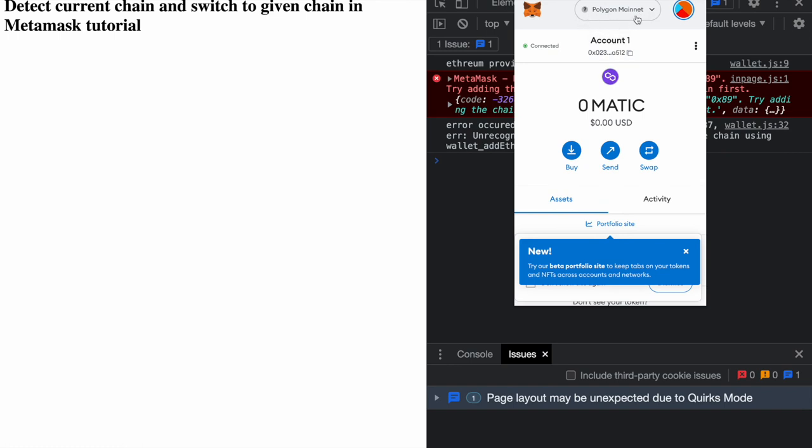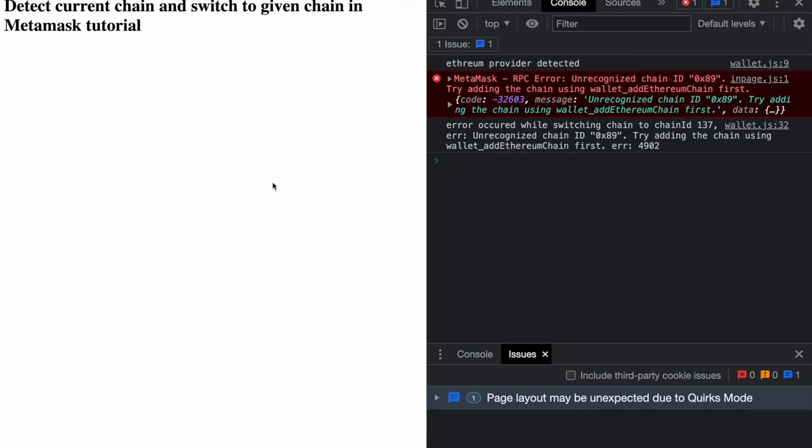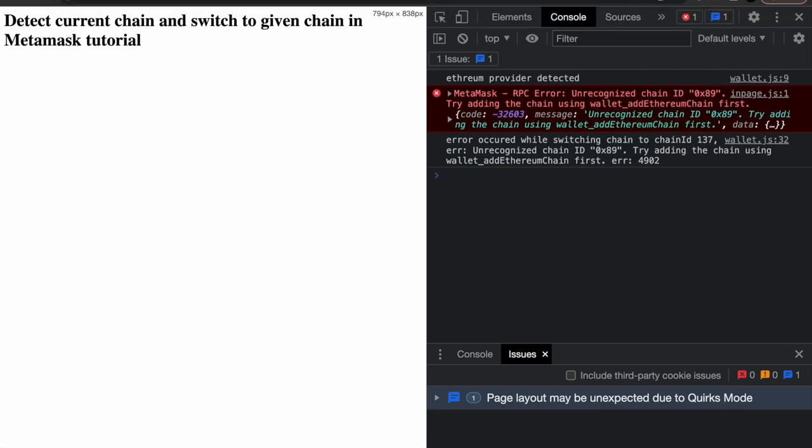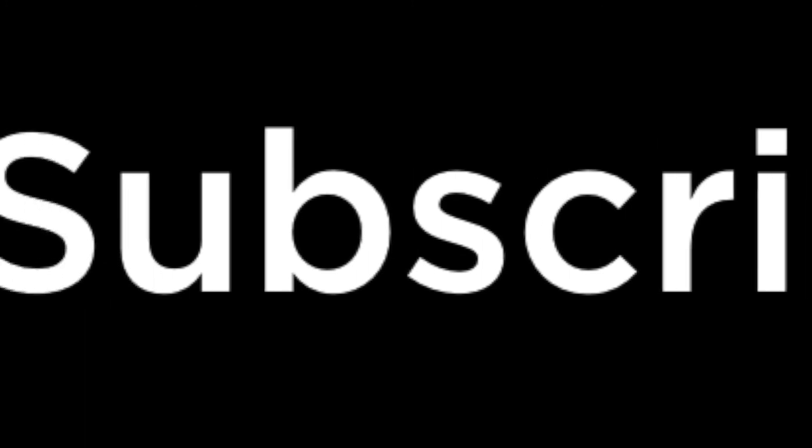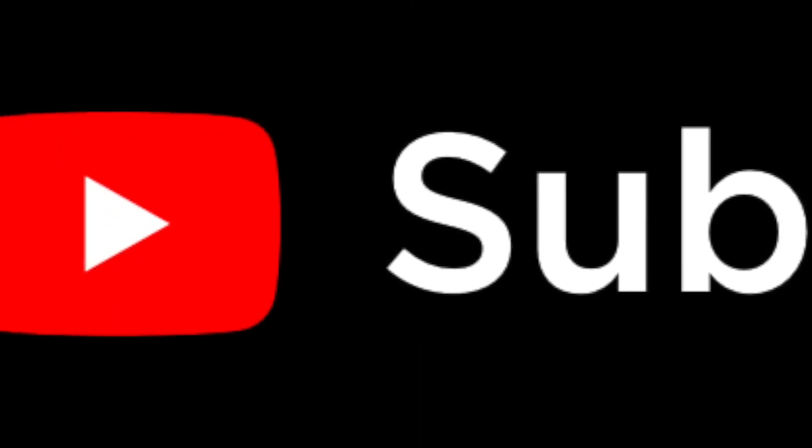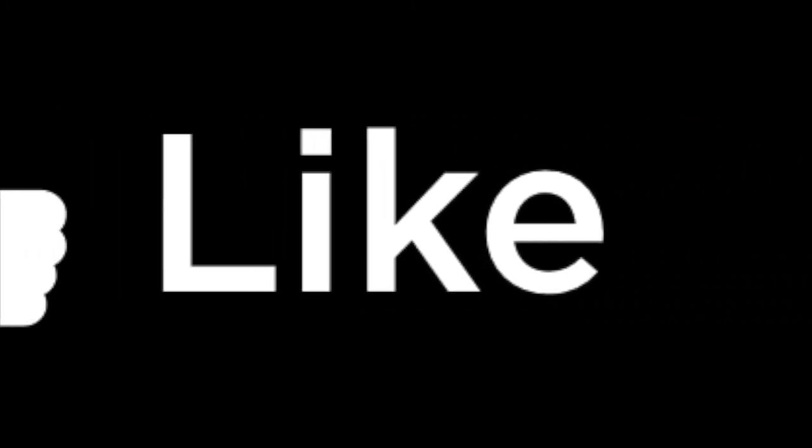So that was it for this video folks. We saw how to detect the current chain of the user and how to switch the chain. That is it for this video. I hope you all like this video. If you did please give a like to this video, subscribe to my channel and I'll catch you in the next video. Bye bye.